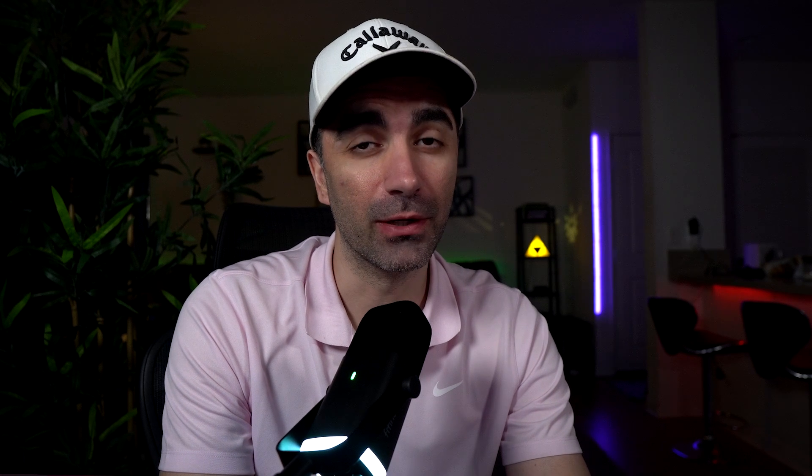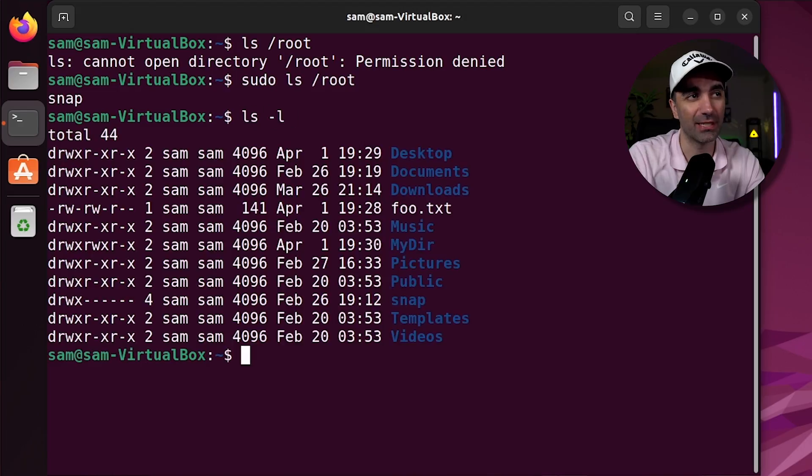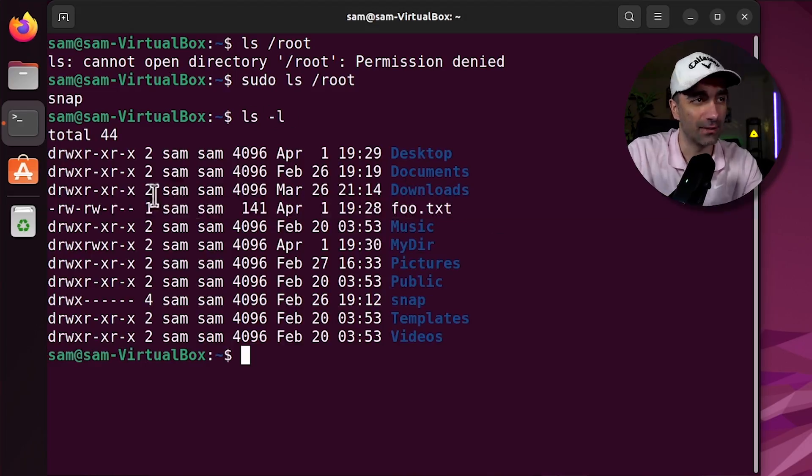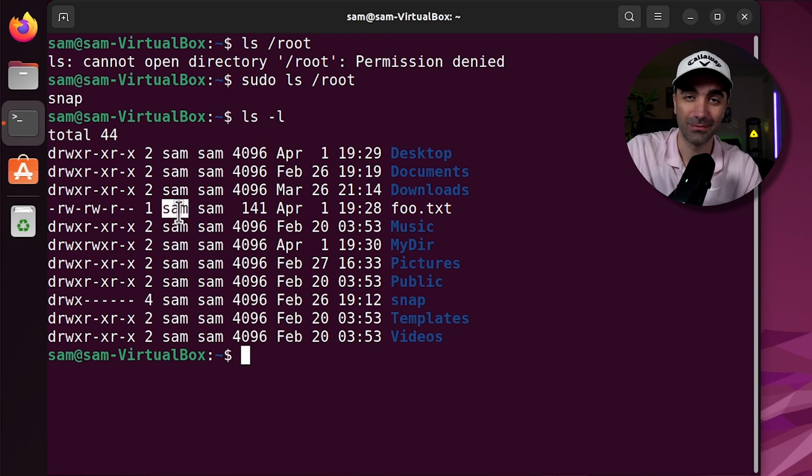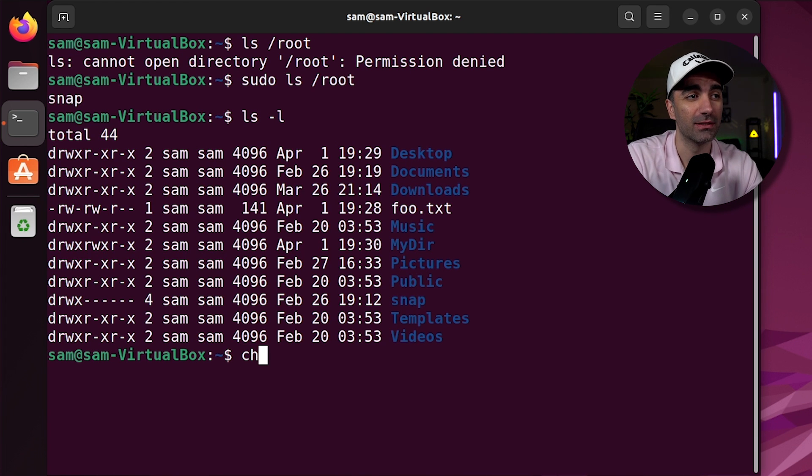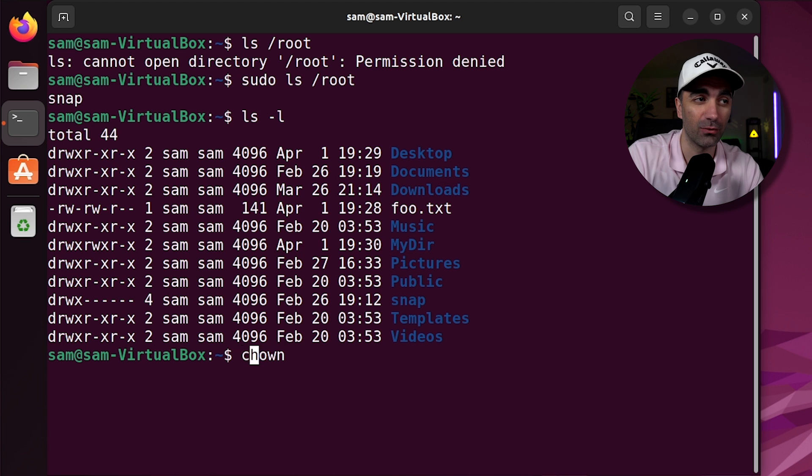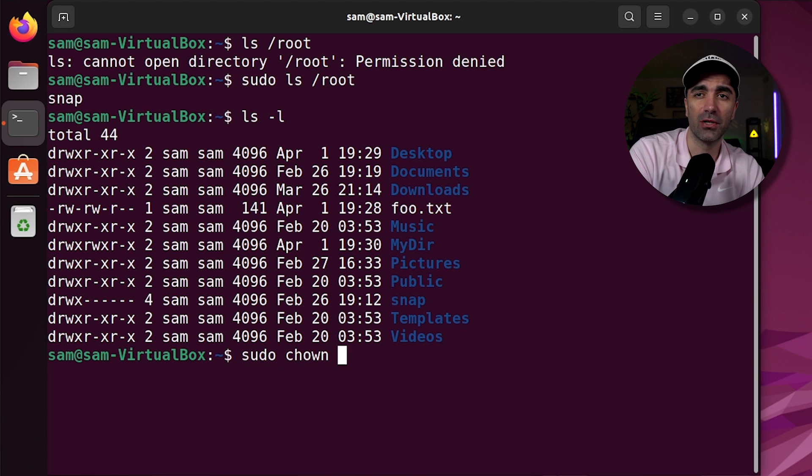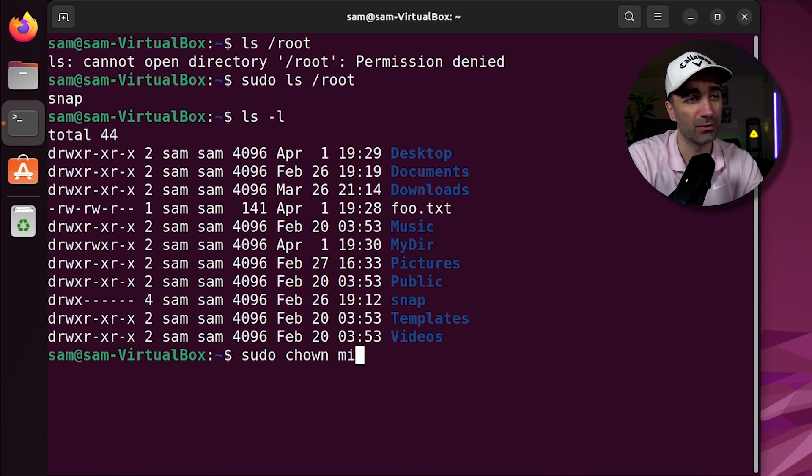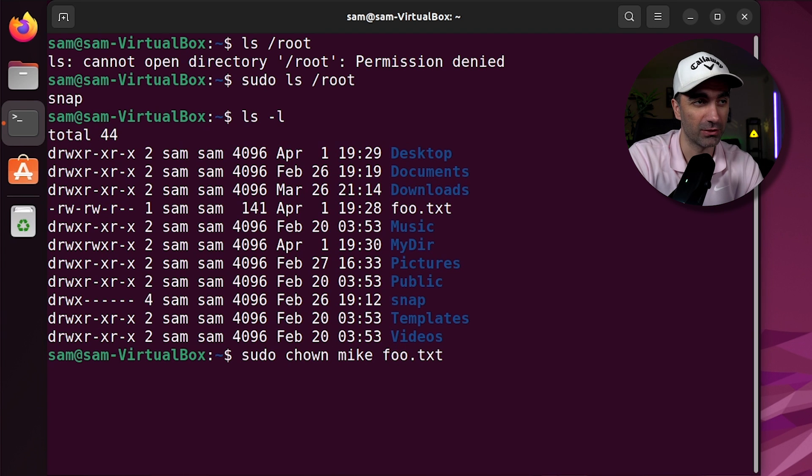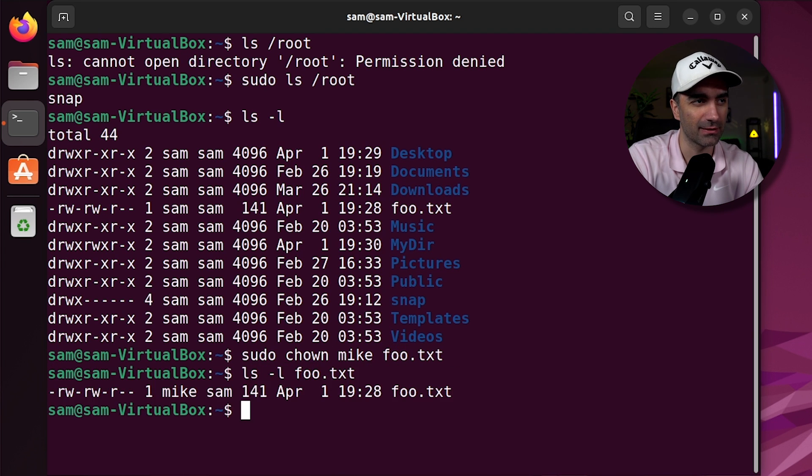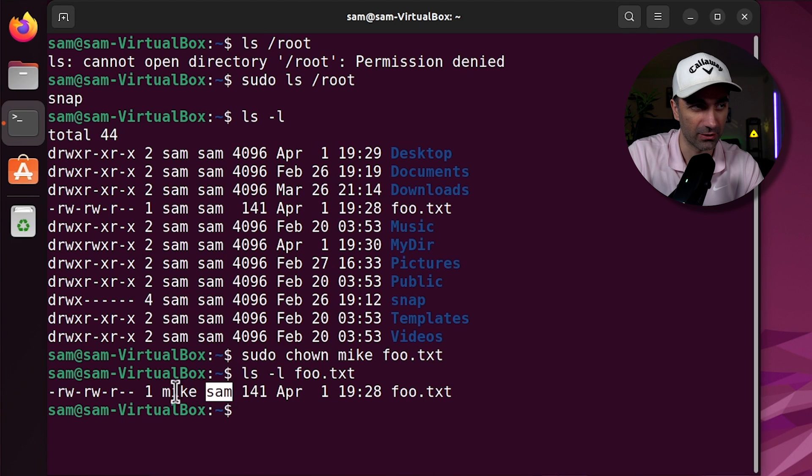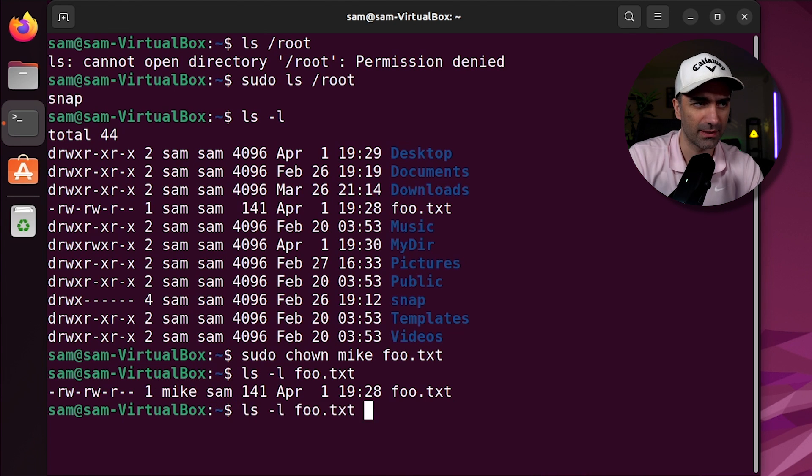Every file or directory you create in a Linux system has an owner. So if we do ls dash l, we see our foo.txt file has an owner of Sam. That's me. But we can change the owner by using chown. Now you do have to be super user to do this. So we can change the owner to, there's another user on my system named Mike, and which file do we want to change? So now if we ls l foo.txt, we see the owner is now Mike. This here is the group. That doesn't change, but the owner changed to Mike. Let's give Sam back his file.